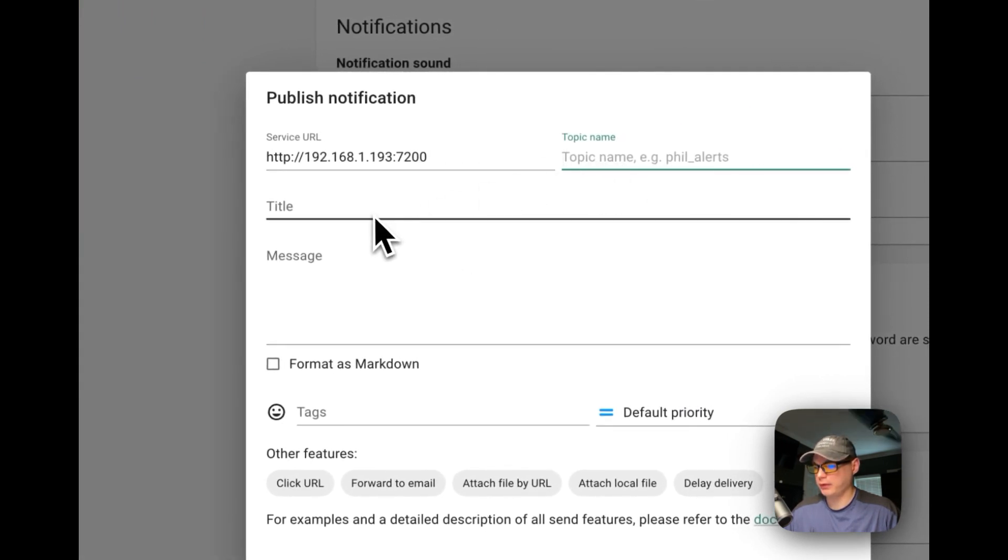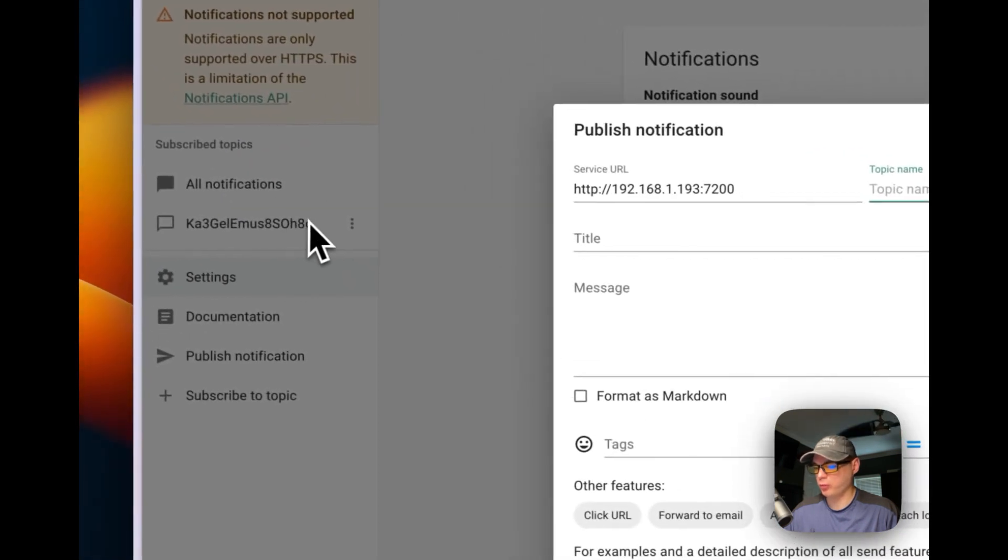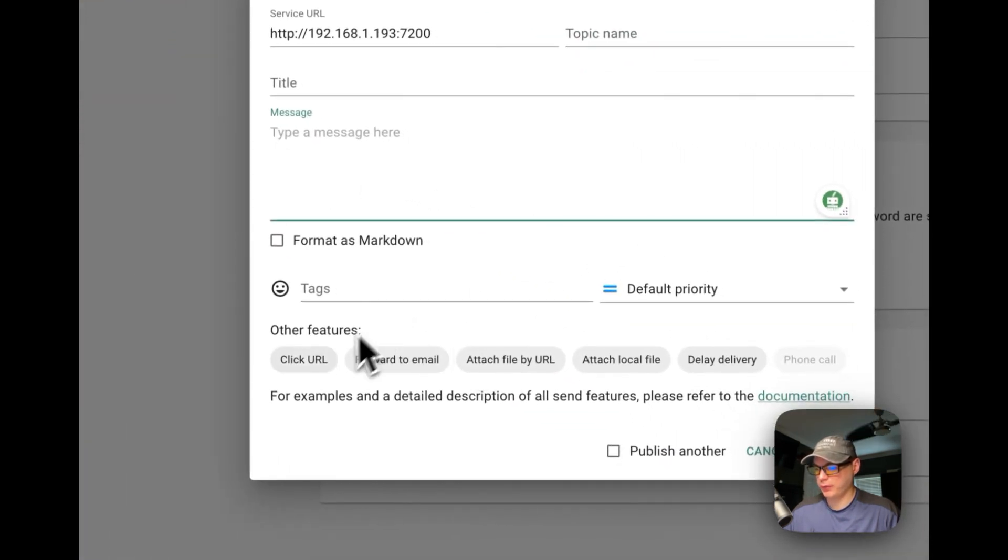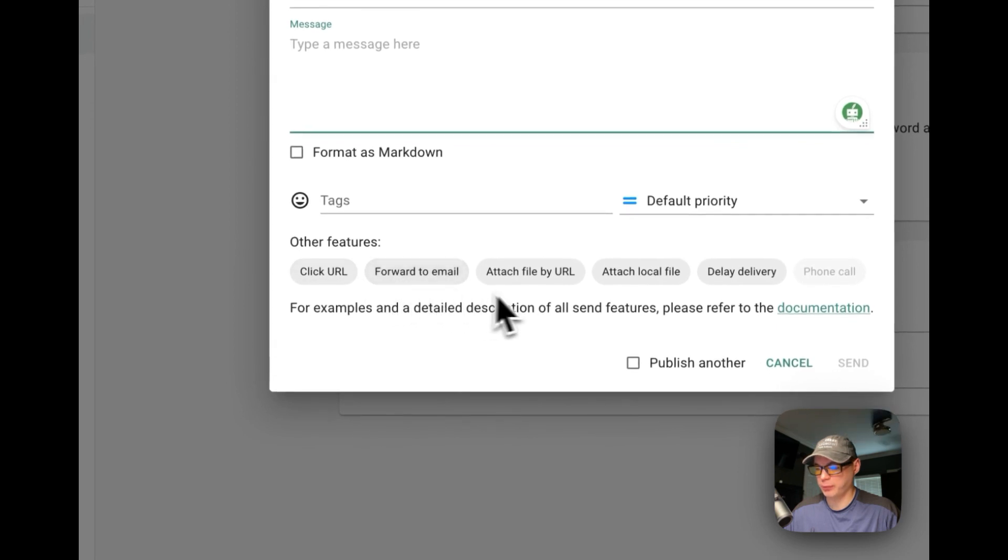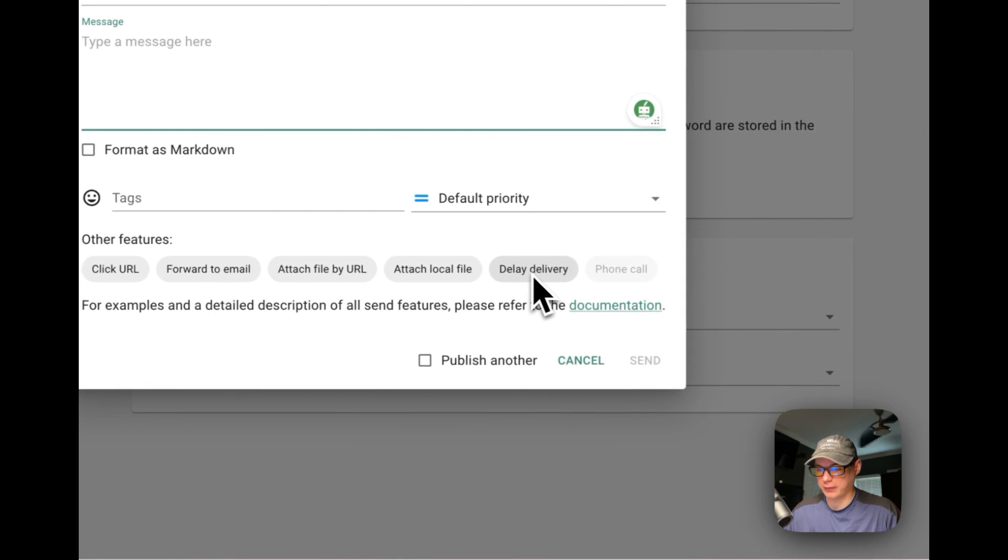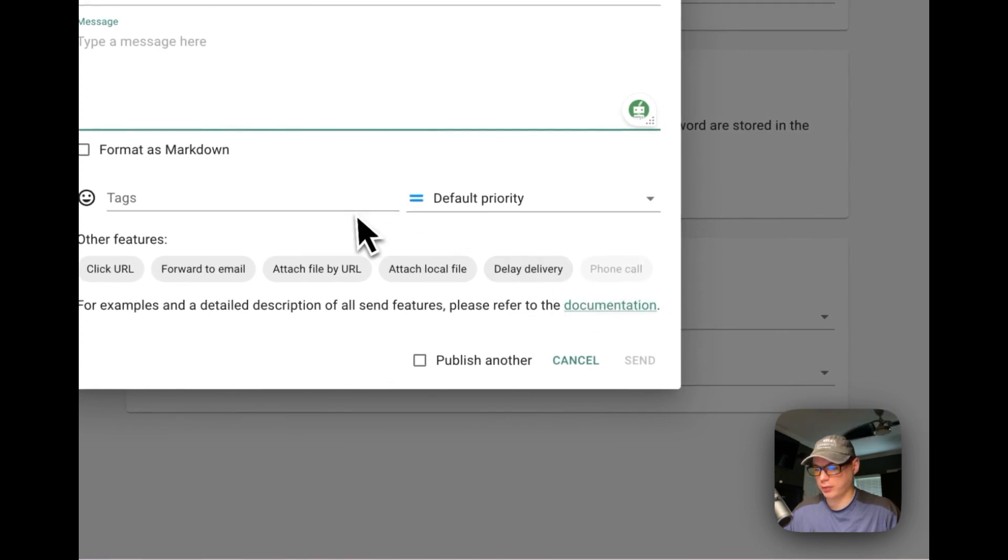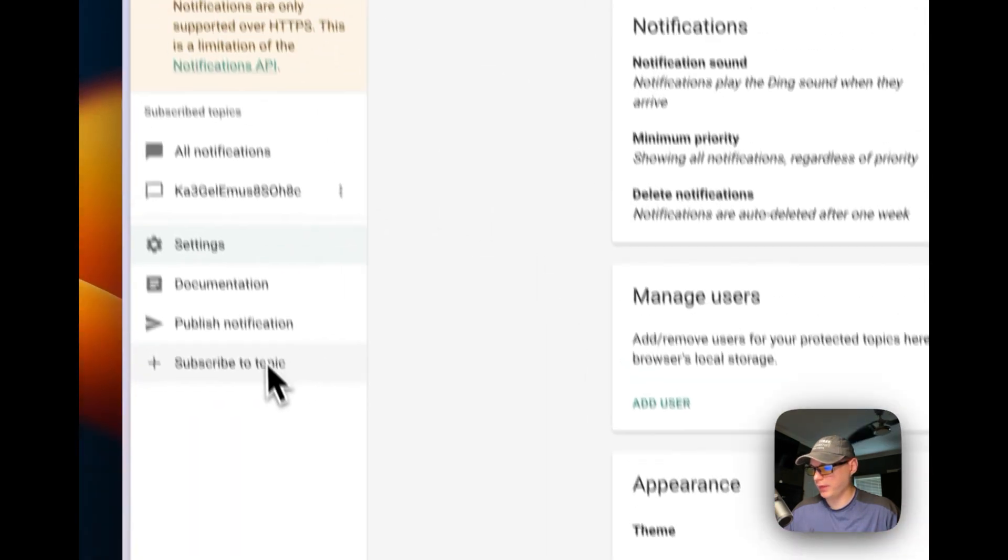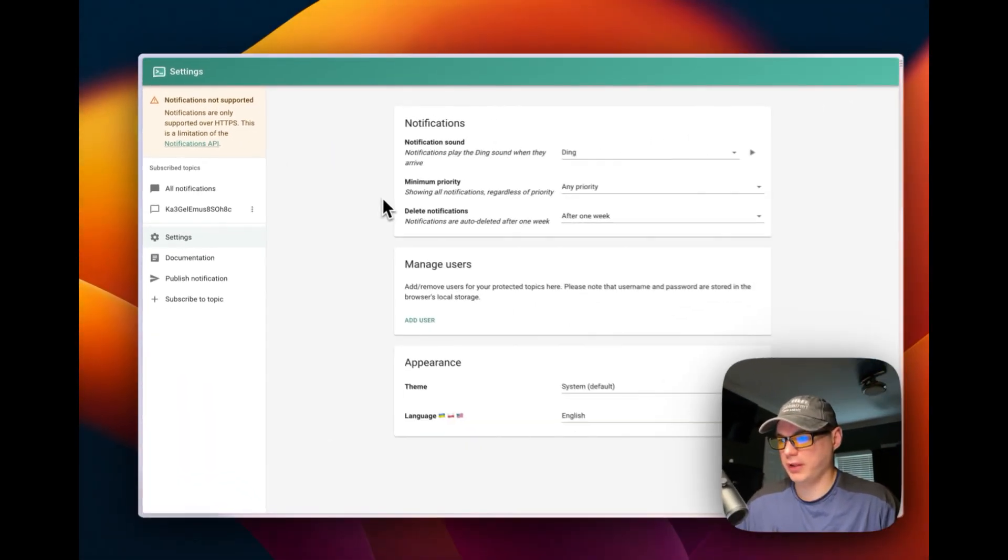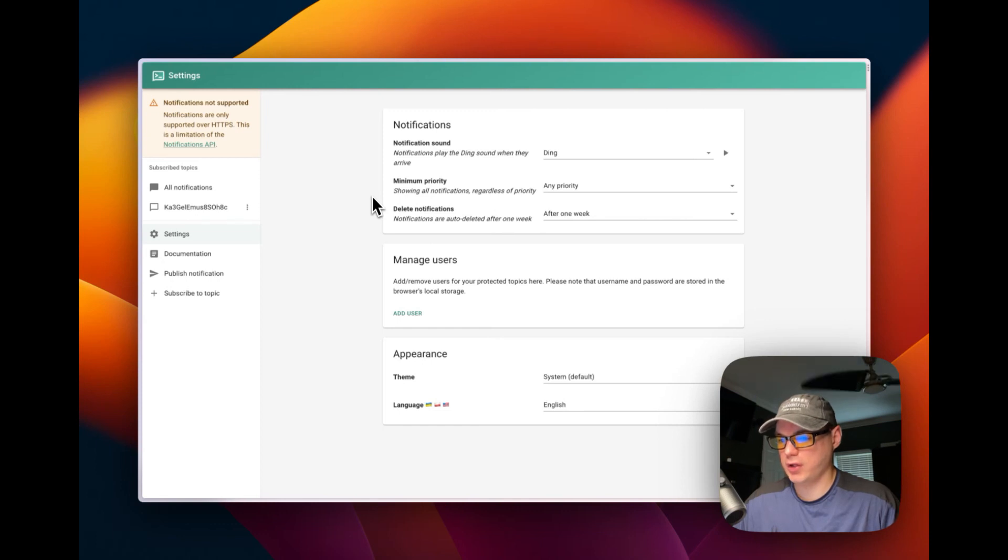Then you can publish a notification. So you can go ahead and put one in and you can send it to this one if you'd like. You put the message in. You can set click URL, forward to email, attach file by URL, attach local file, delay delivery, and phone call if you had a verified phone number.